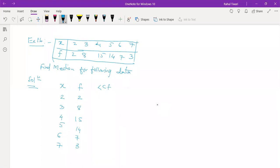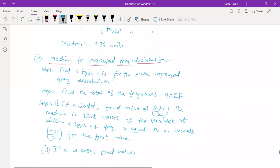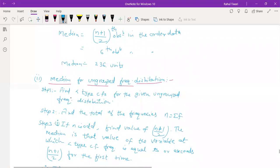Calculate the less than type CF: 2, 2+8=10, 10+15=25, 25+14=39, 39+7=46, 46+3=49. So our first step is complete.